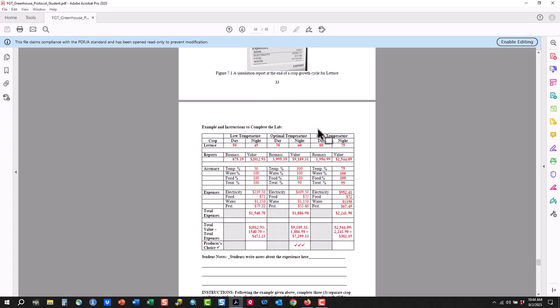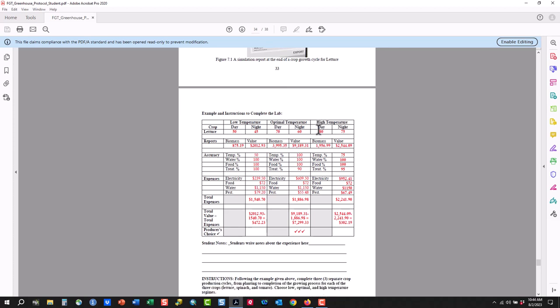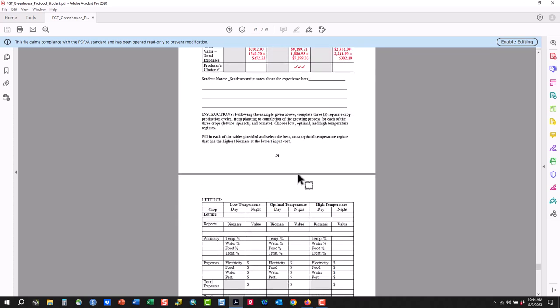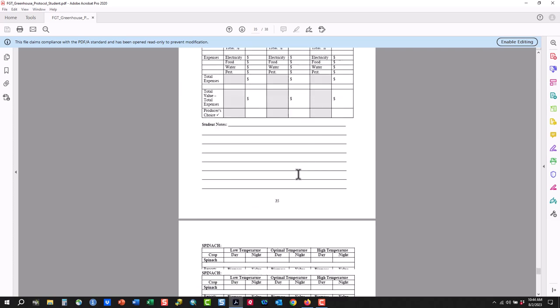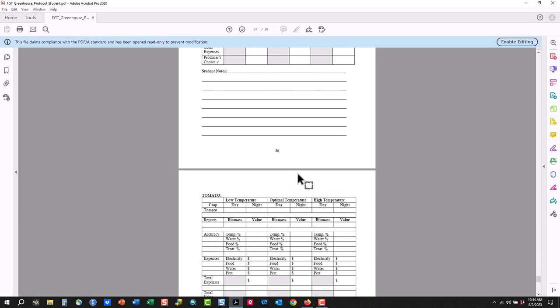We'll have you grow each crop — lettuce, spinach, and tomato — three times. We'll have you grow at low, medium, and high temperatures, and then attempt to find the best producing value. In this case, the value of the biomass in the lettuce grown at moderate optimal temperatures produces the highest crop value. So we'll have you do that for lettuce, spinach, and tomato.